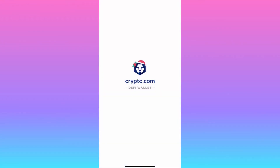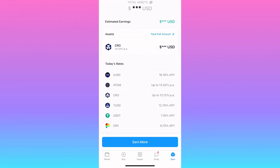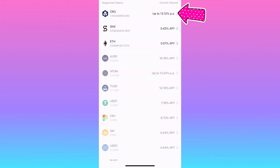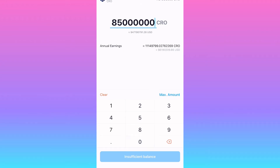It'll take a few minutes, but when the CRO gets to your wallet, open it and click Earn, then click 'Earn More' down at the bottom, then click CRO. Next, enter the amount you want to stake.